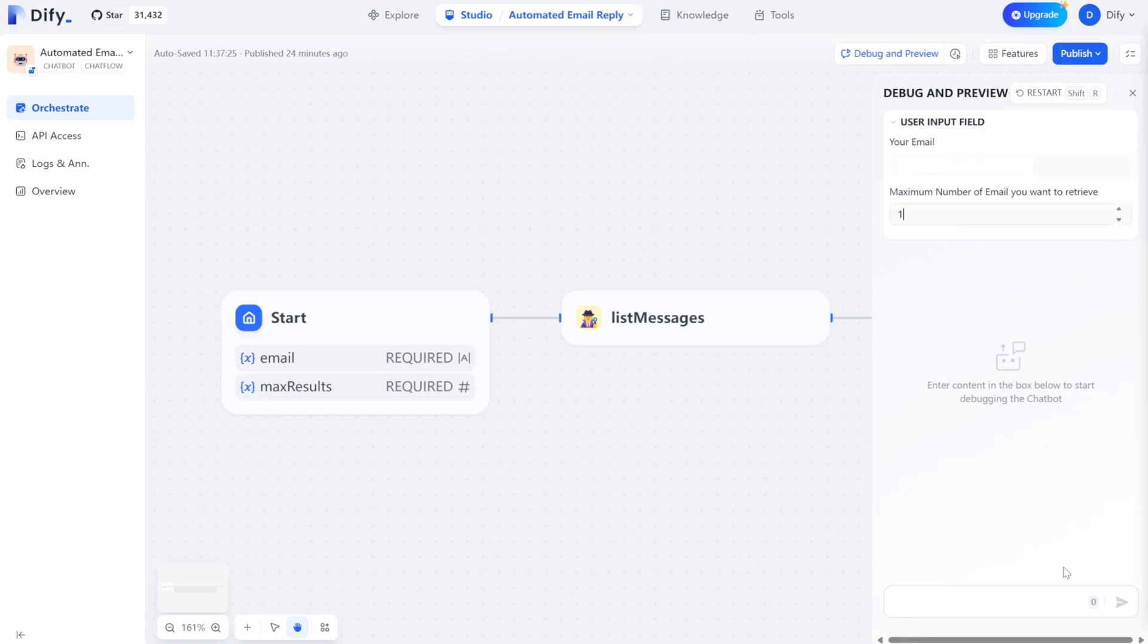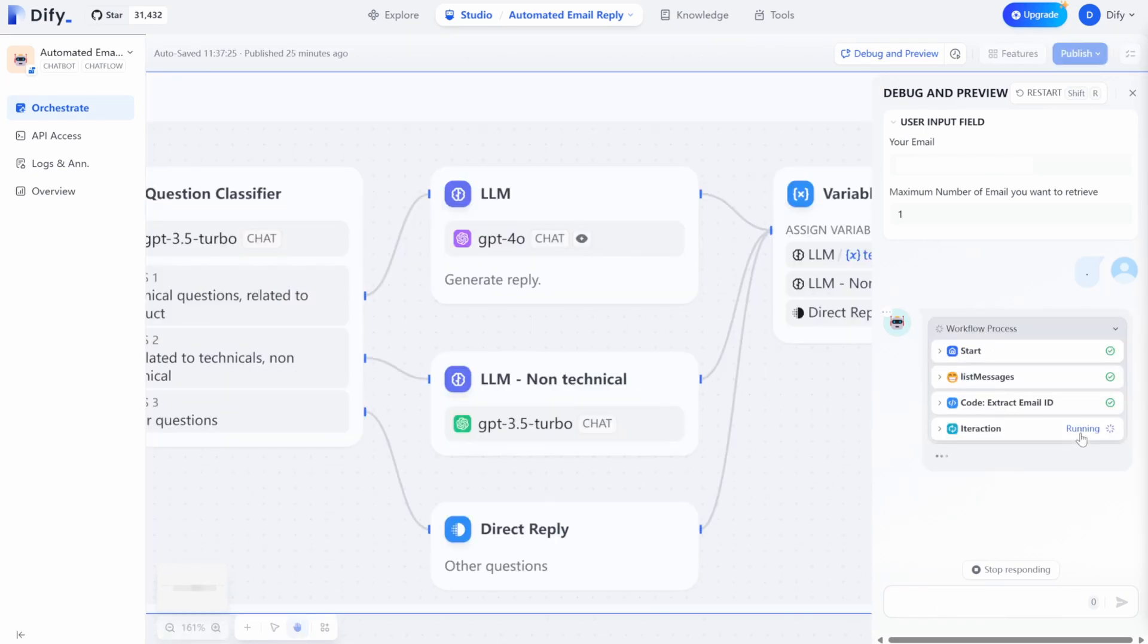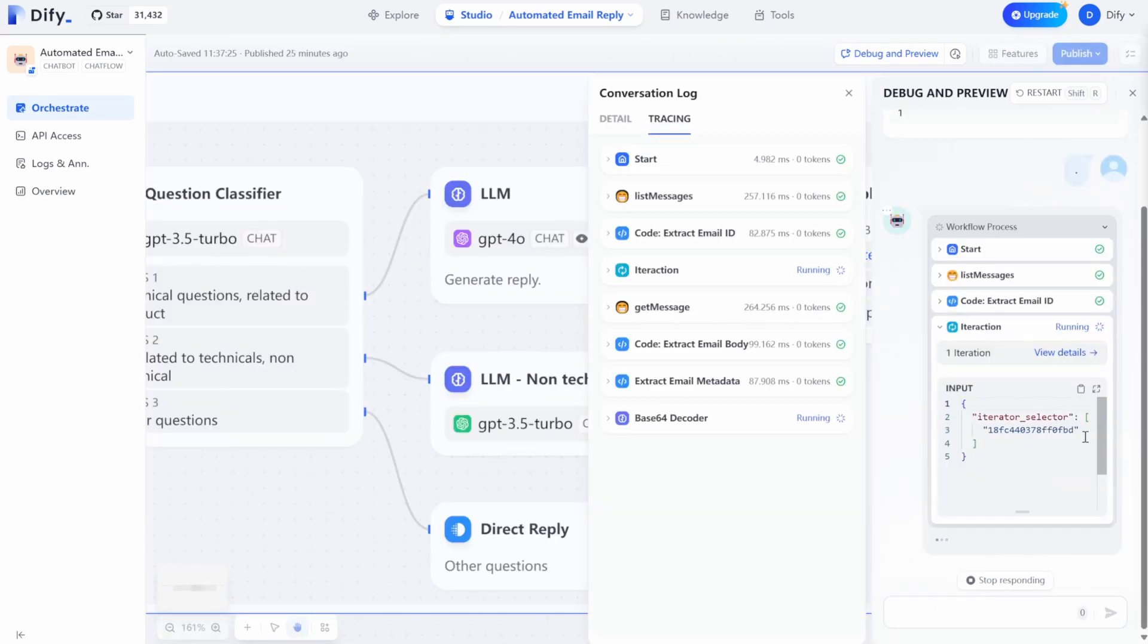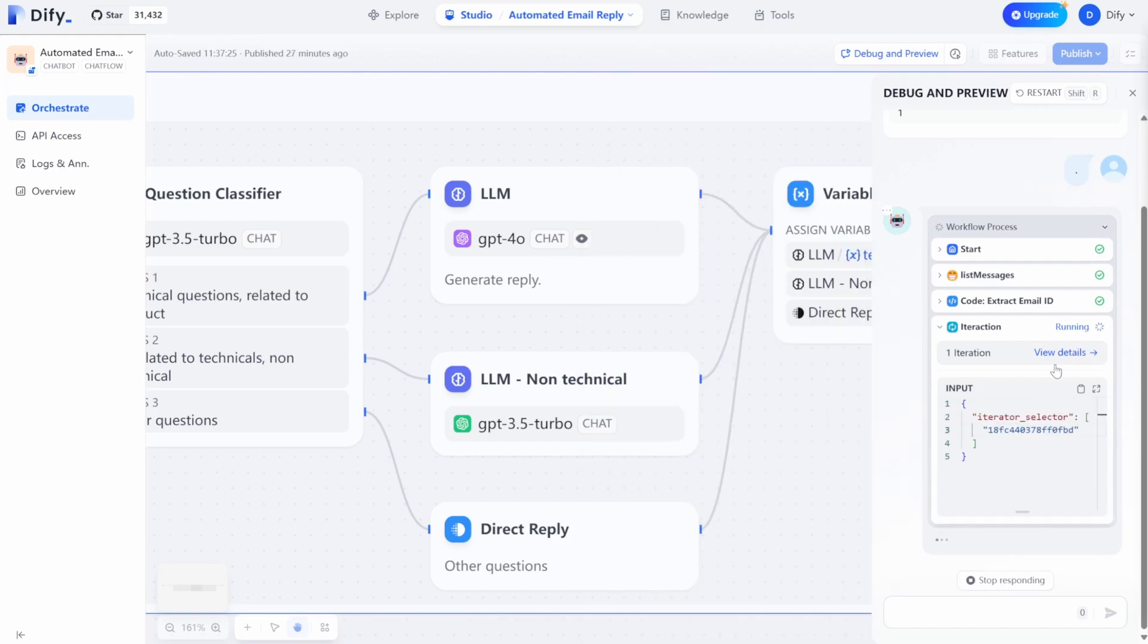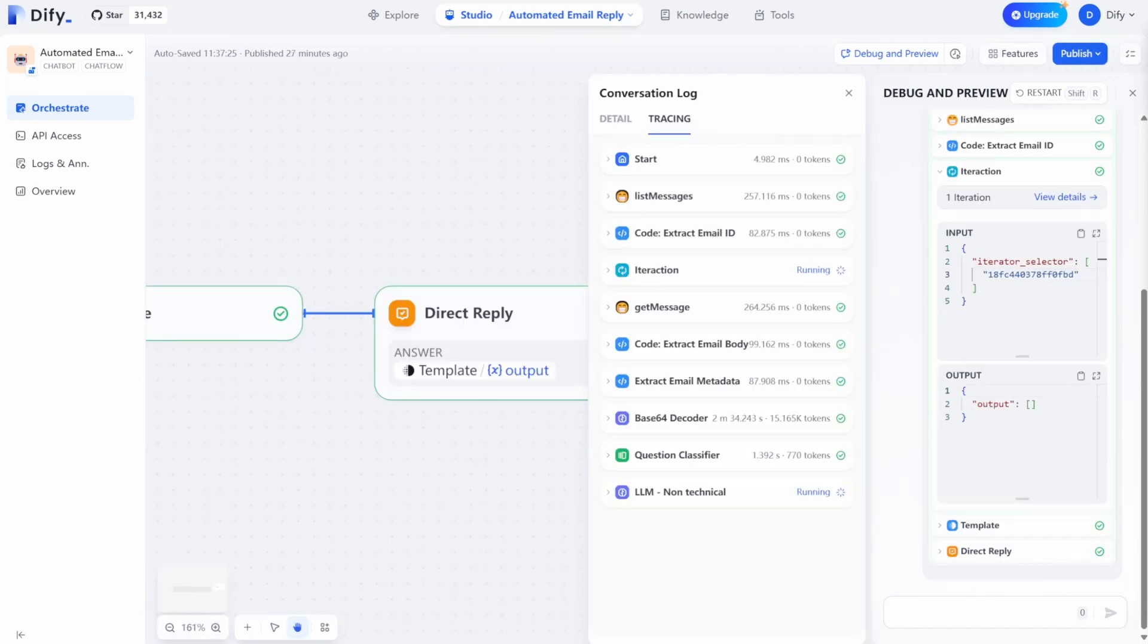Let's try this workflow for my email and set the maximum number of emails you want to retrieve to one just to better demonstrate this workflow. And of course, this workflow will take much longer if you try to retrieve, say, 100 or 200 emails in one time.